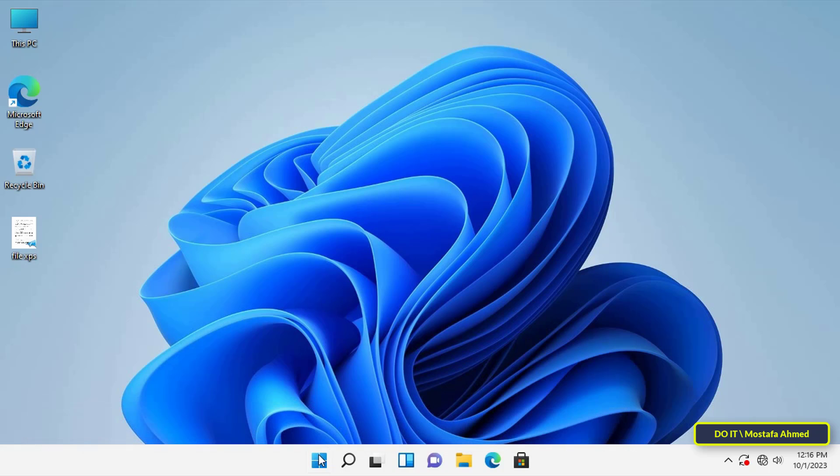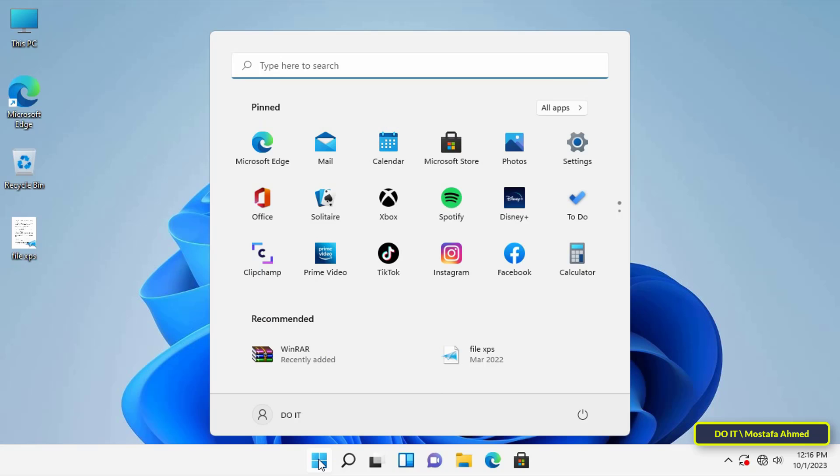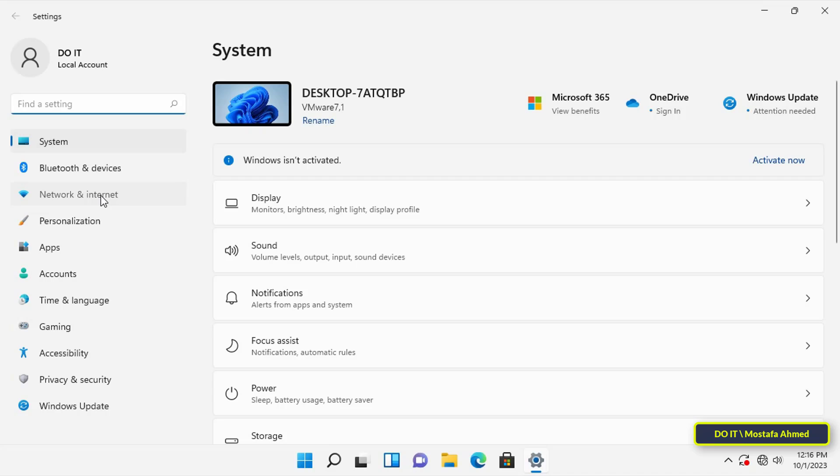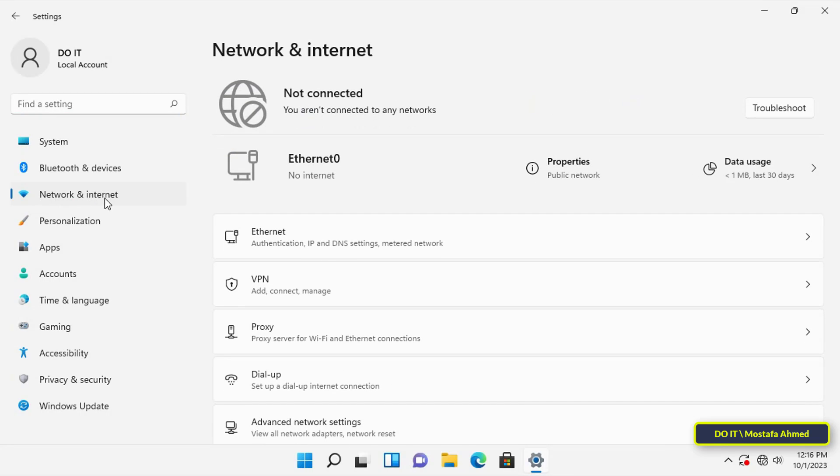First, open Windows 11 settings. After that, click on Network and Internet from the left side, then click on the data usage button on the other side.